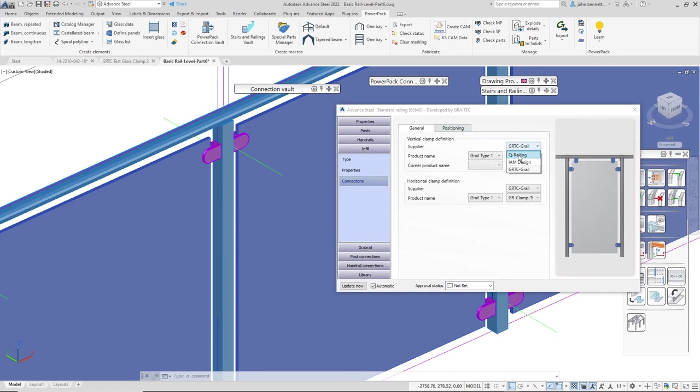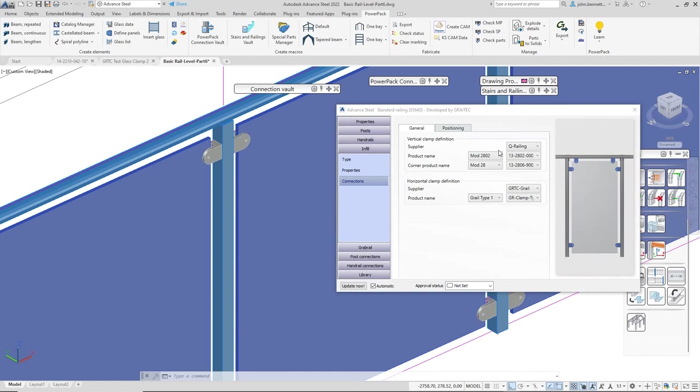Under here we've got panels set and we go to the connections sub tab. We can see we actually have the family that I created before, but I'm going to force a change. By doing this I change it to q rail in here and you can see the parts changed.